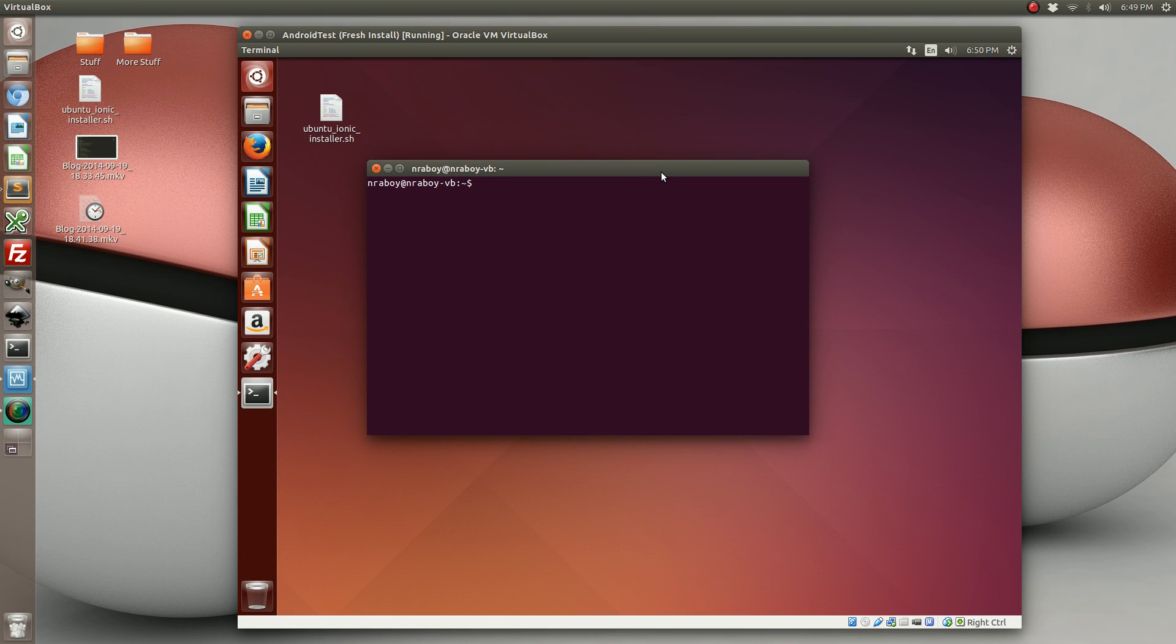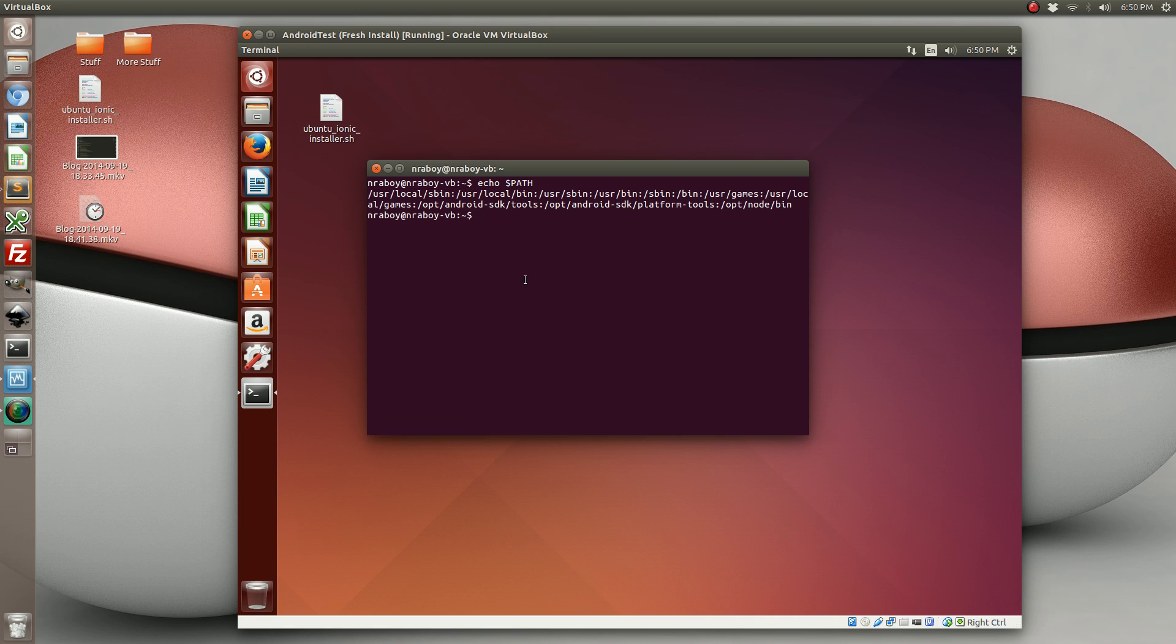All right, so we can prove that our path has the Android and Node items. We can check out what version of Node we're using. We can check out what version of Ionic we're using.